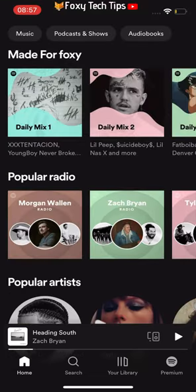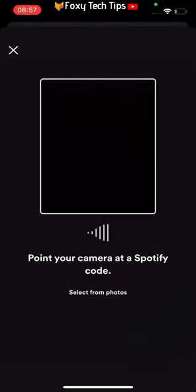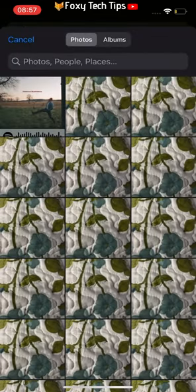To load QR codes that you have been sent, you need to go to the search page of Spotify. To get there, tap search at the bottom of the homepage. Tap the camera icon at the top right. From here you can point your camera directly at the QR code, or choose select from photos to select a photo from your gallery.